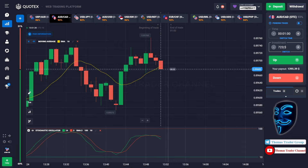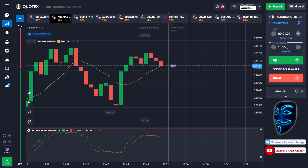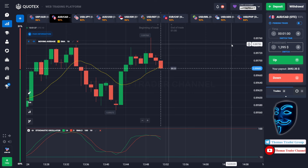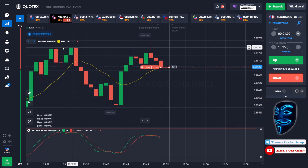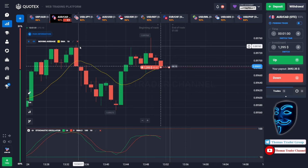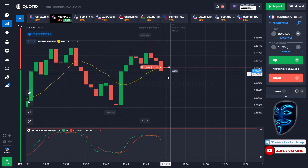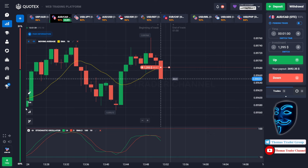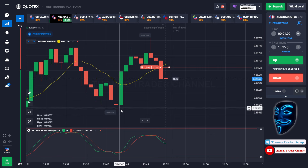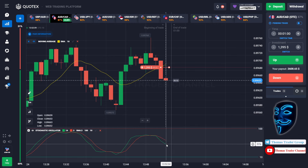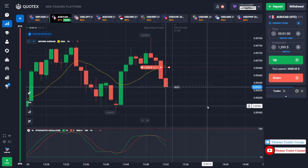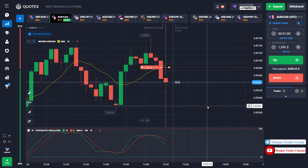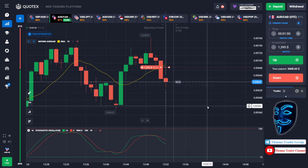Let's change our investment to $1,395. Over here we can still open a sell for one minute. After the market makes a rebound on the resistance area, I'm sure it will continue the bearish trend and find the support area again. The stochastic oscillator is also indicating a bearish trend. We made the right prediction — a profit of $2,692.